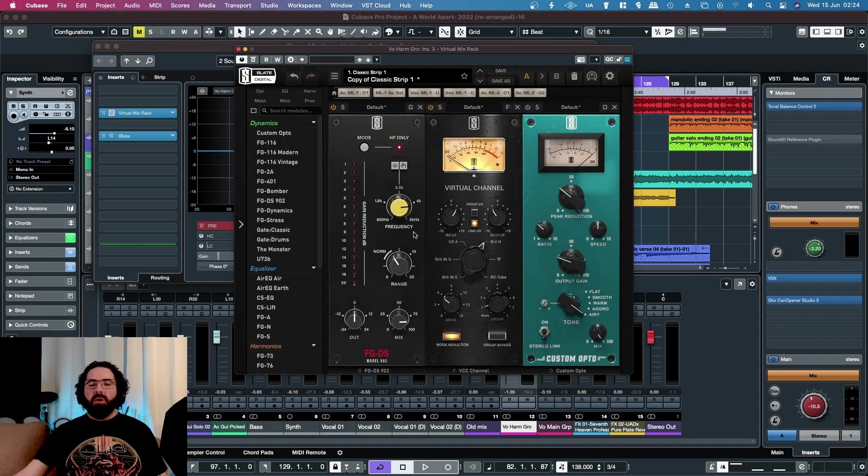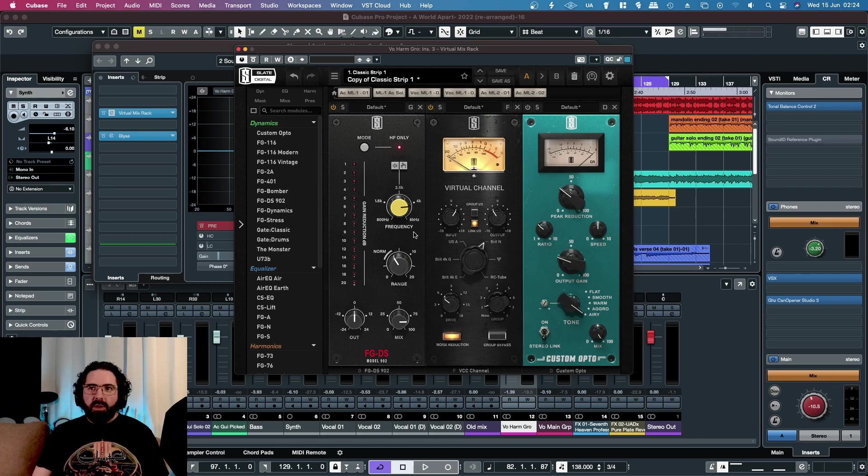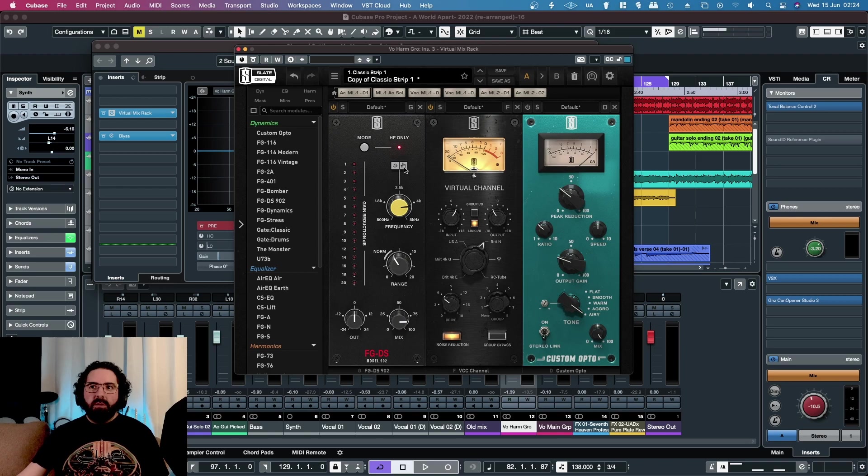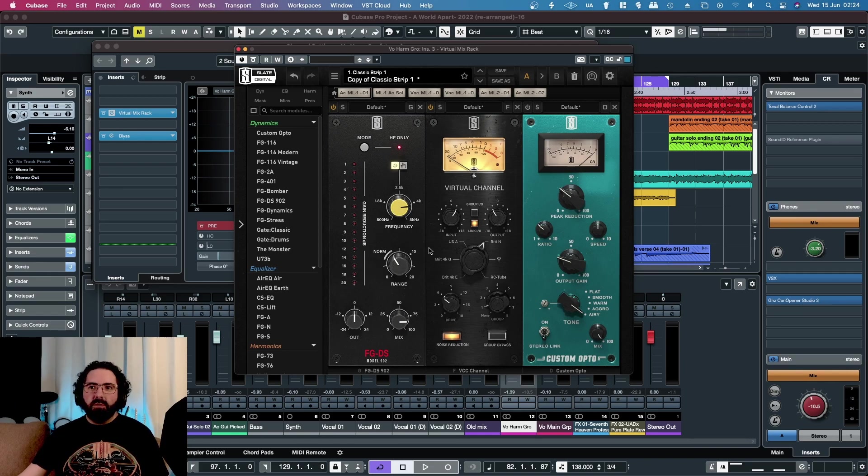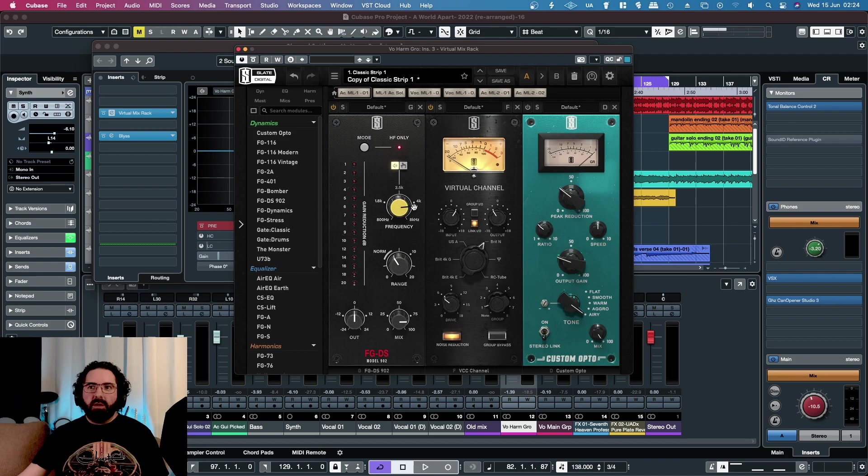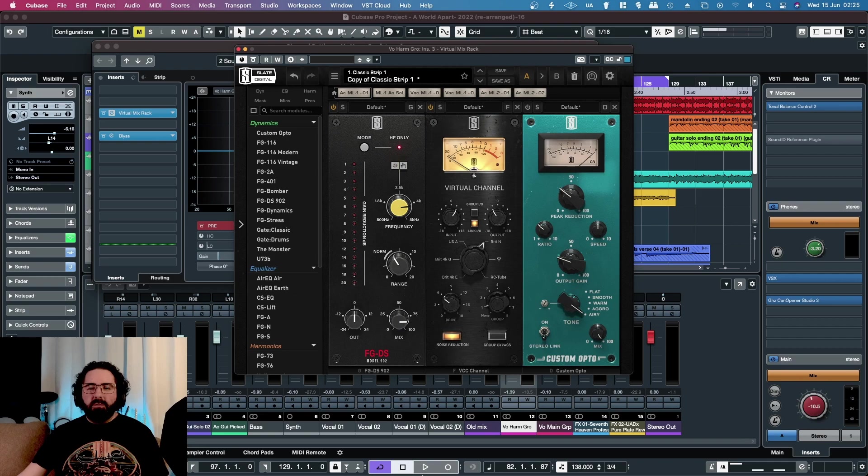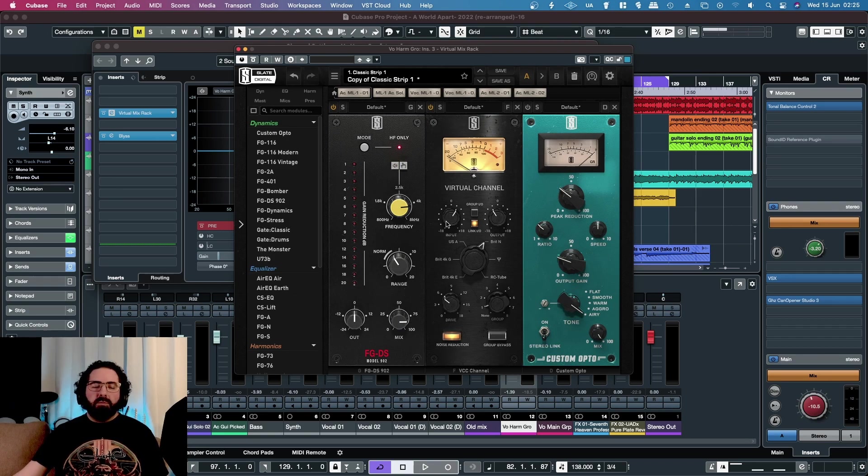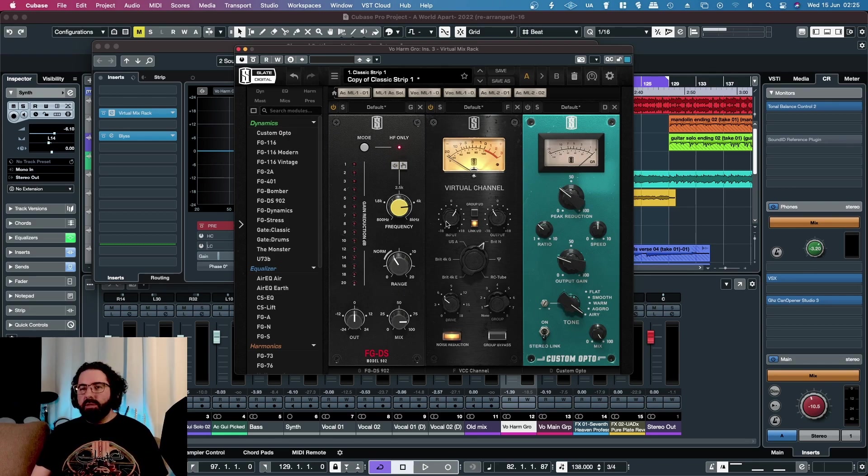A really good de-esser plugin - like everything else in VMR, it's zero latency. The listen mode allows you to dial it in very quickly and easily: just scan through the frequencies and adjust the amount you want to take off. You've got your high frequency only mode that'll only detect above the range you set. The mix knob makes it very transparent as well. Just a solid plugin - not much else I can say about it, but it's available in Slate Digital Connect now. You can check it out. Cheers!